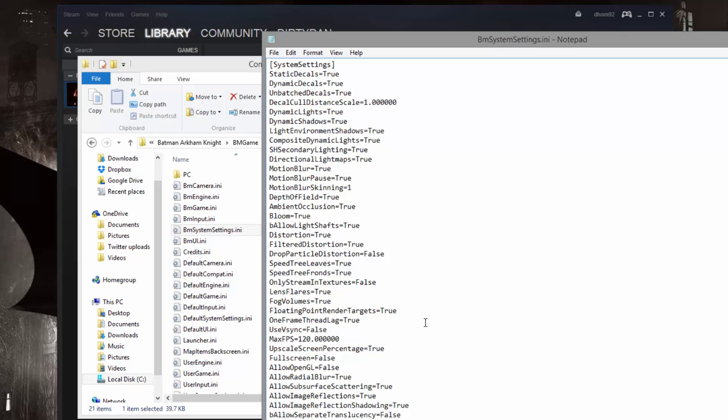I'm going to change it to 120. You can actually change this to any number that you want. 100, 120, 60, or even 9999 to make it completely unlimited. That's entirely up to you.